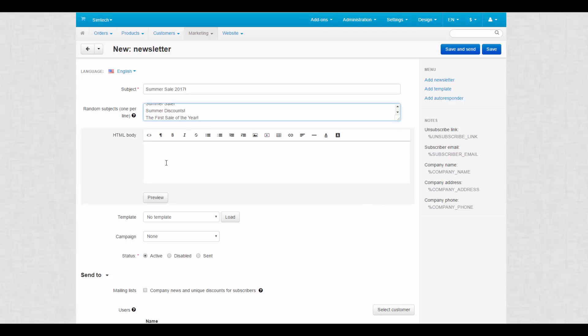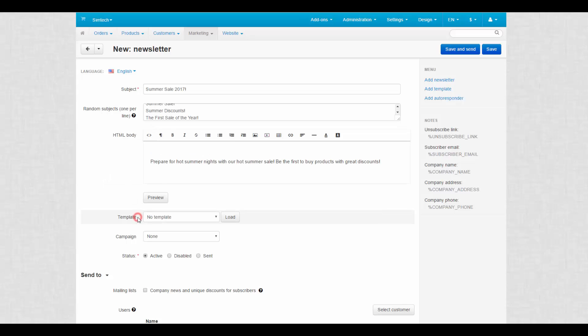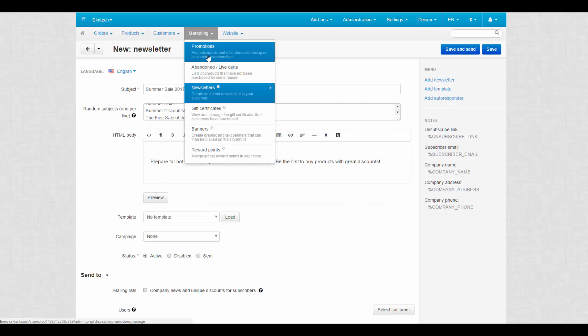Enter the content of the newsletter into the HTML body. You can use the visual editor or enter HTML code. Load a template to save time preparing the newsletter. Templates can be created at newsletters templates.